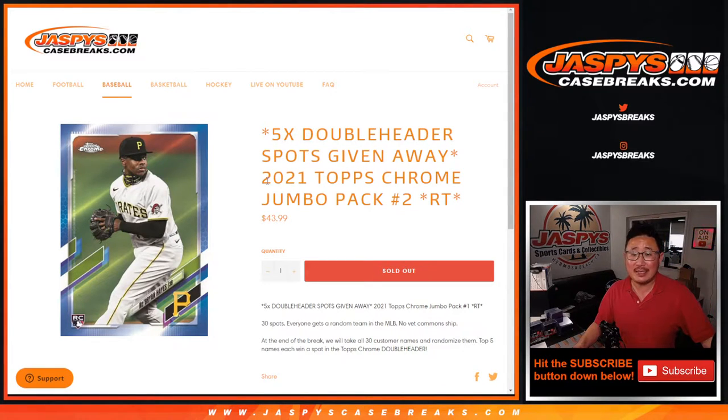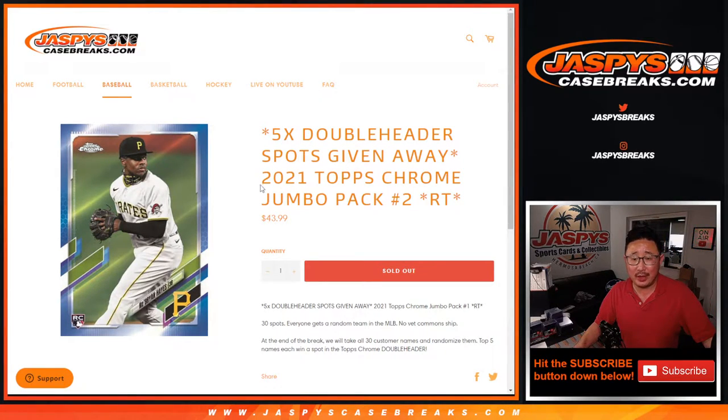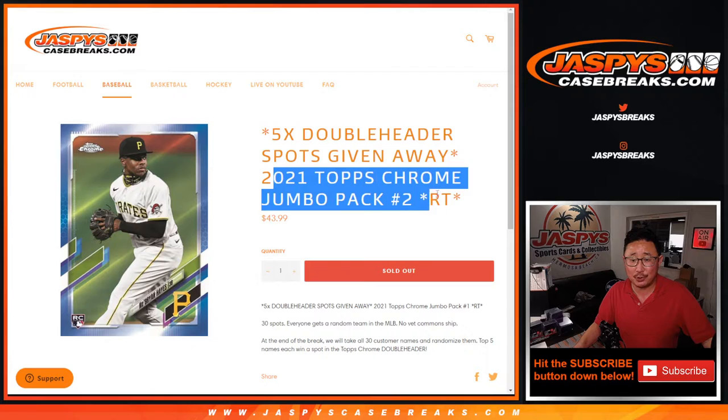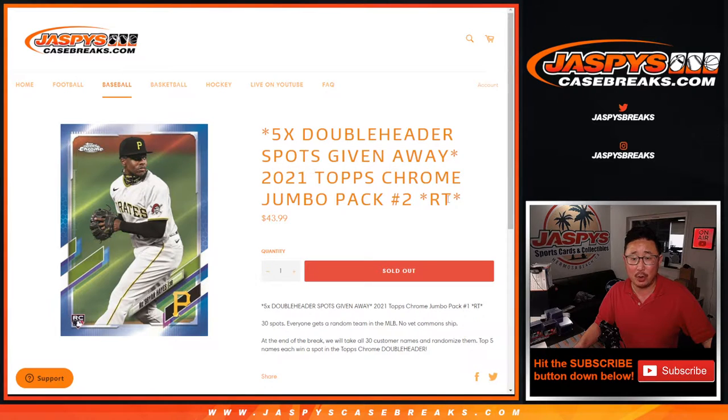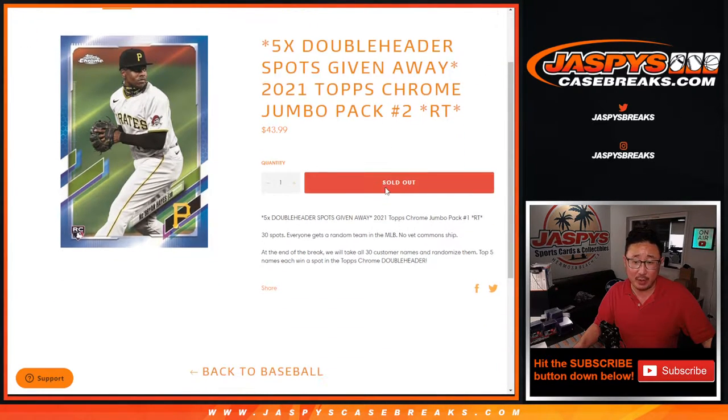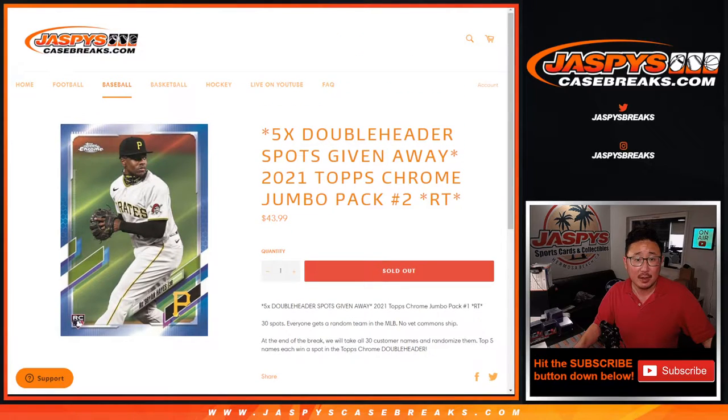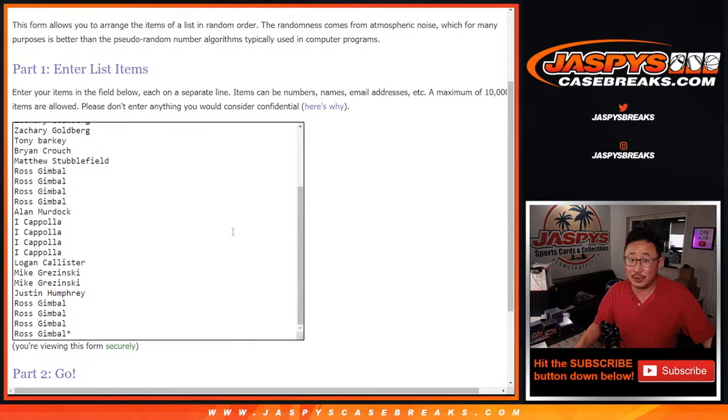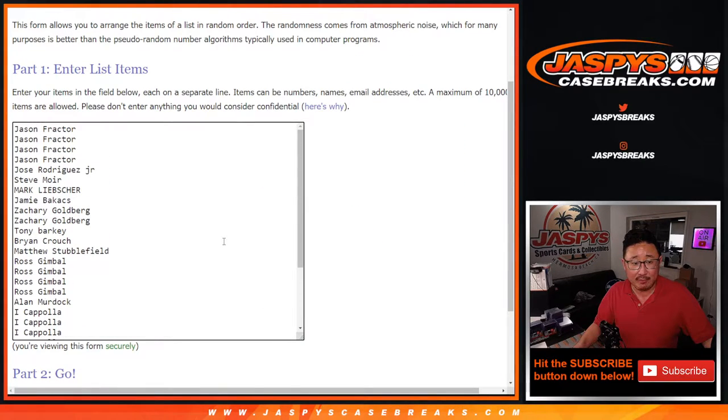Hi everyone, Joe for Jaspy's CaseBreaks.com coming at you with a quick little Topps Chrome Baseball Jumbo Pack. At the end of the break, five doubleheader spots being given away. But first, the pack break itself.